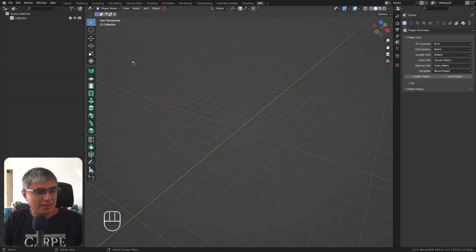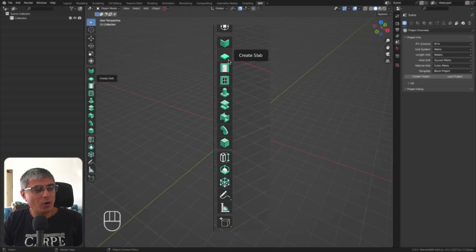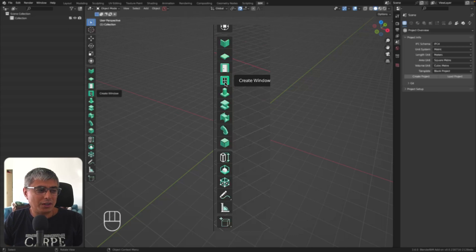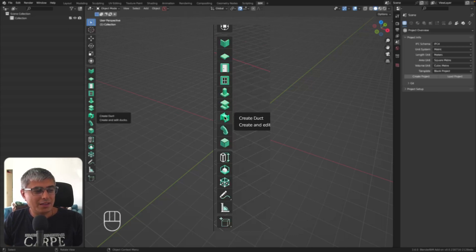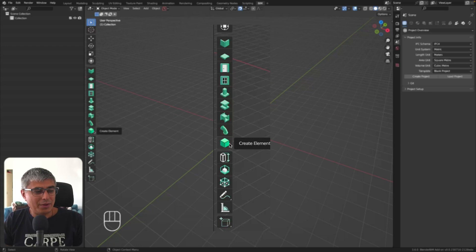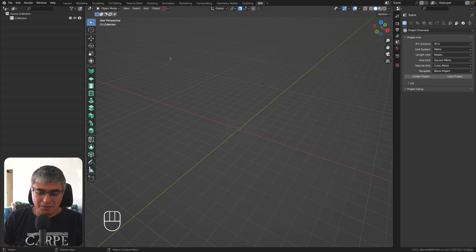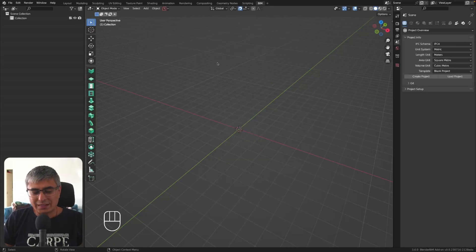We have the basic elements here: walls, slab, door, window, column, beam, duct, pipe, and custom element. This is very cool and I hope you are going to use this.